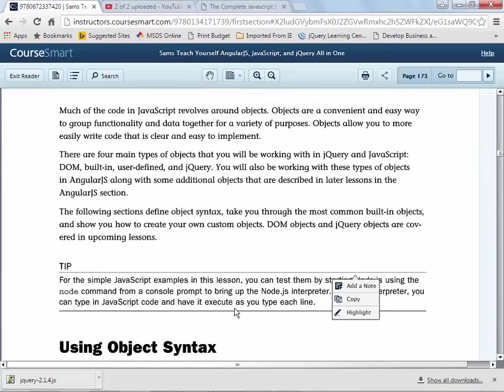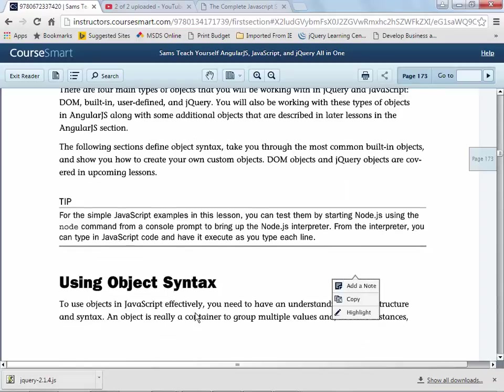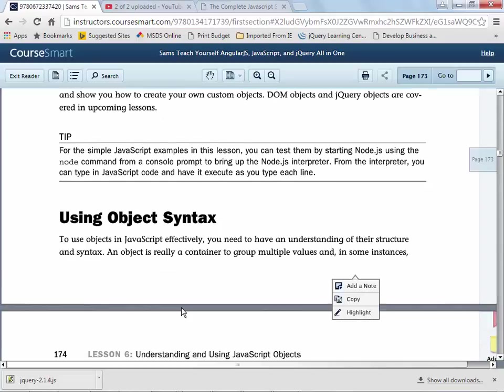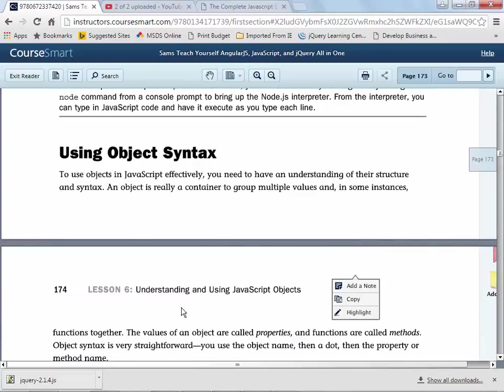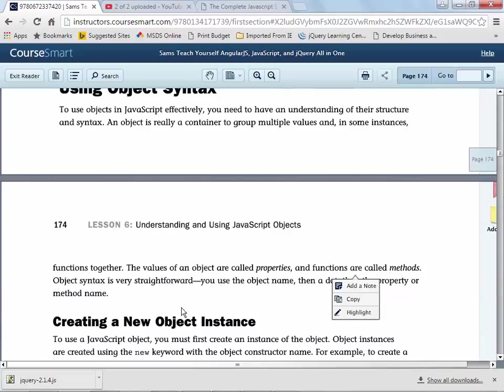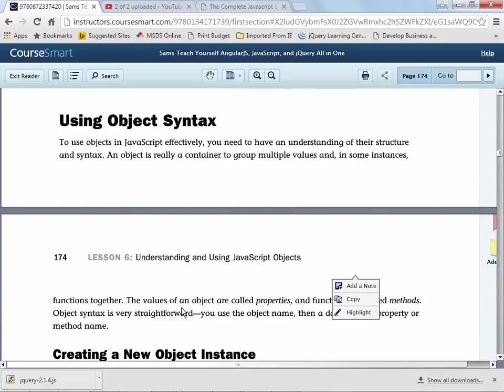As mentioned, much of the code in JavaScript revolves around objects. There's four main types of objects that you will use: DOM objects, document object model objects, built-in objects, objects that you define yourself, and jQuery objects. All will be discussed in this chapter, but especially the jQuery and the DOM will be in later chapters in much more depth and breadth of coverage.